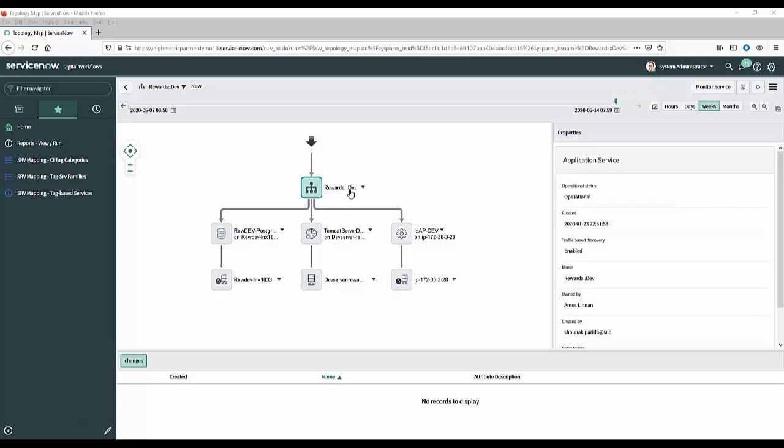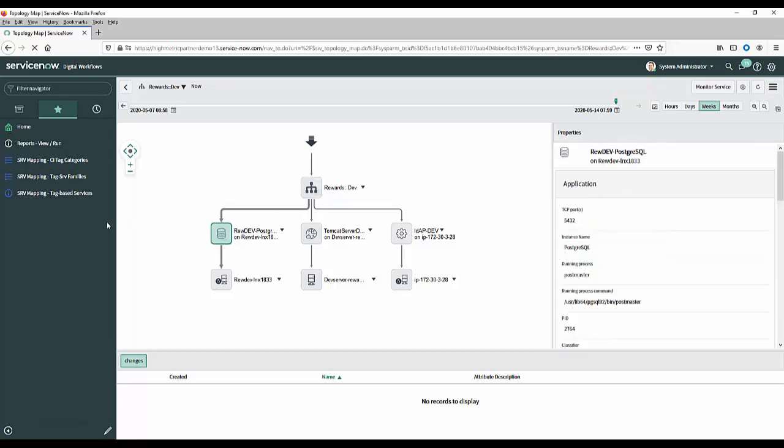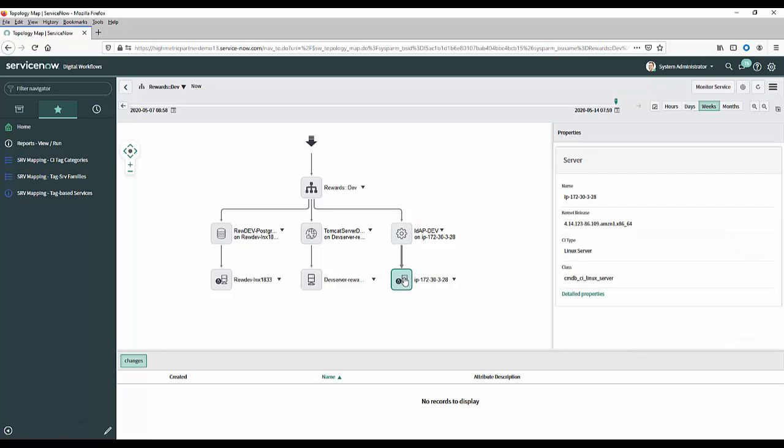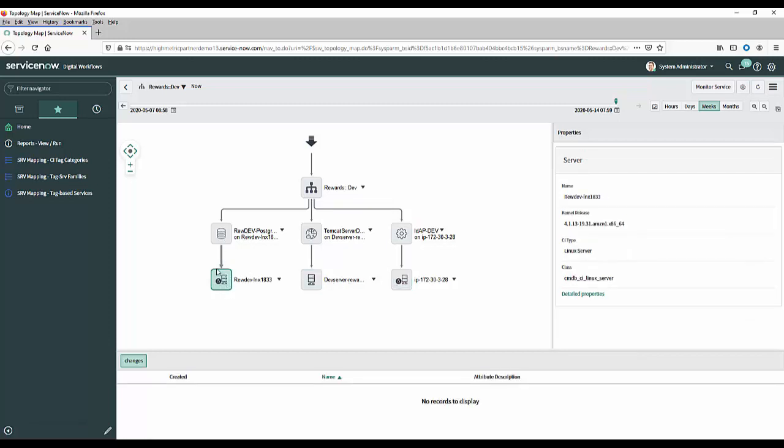So now we have our map and at the top there you can see the application service itself so we looked at rewards and that's in the dev environment. Underneath that you see a layer of workload so for instance here I've got some postgres installed there I've got instance of tomcat and by looks of it here this is an ldap configuration. They sit on these servers here so one's on this linux server one's on that windows server and the postgres is sitting on this linux server and there we have our service map.